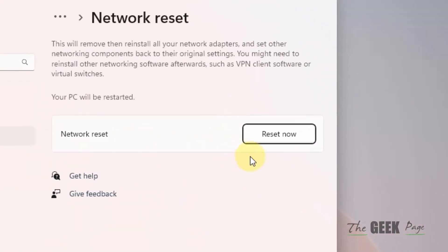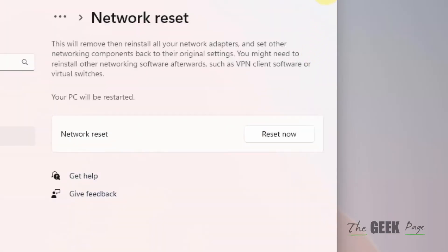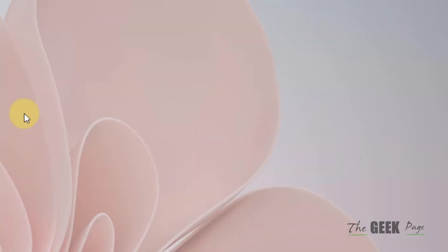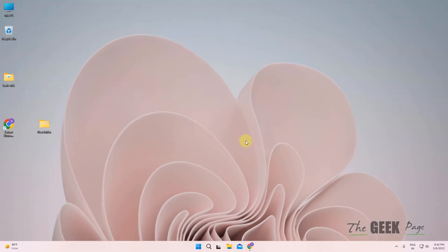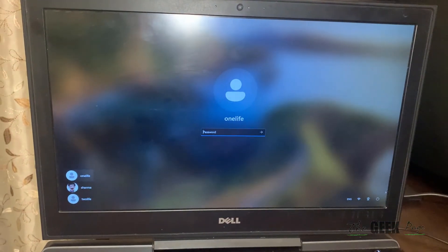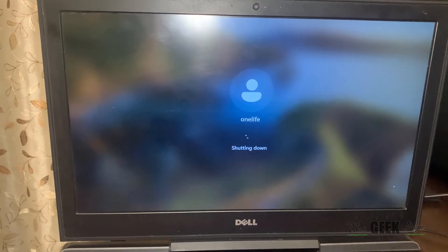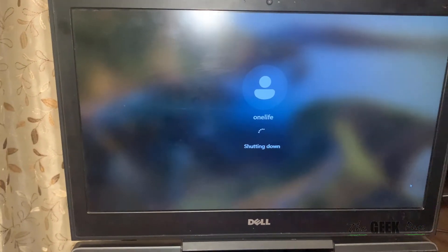Click on reset now and click on yes to reset your network. If this does not fix the problem, you have to shut down your computer.